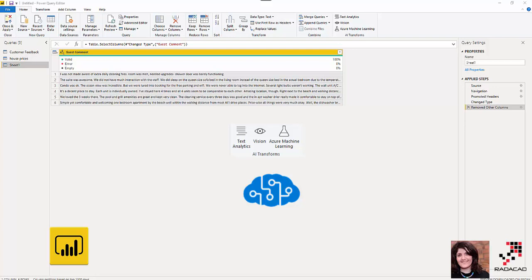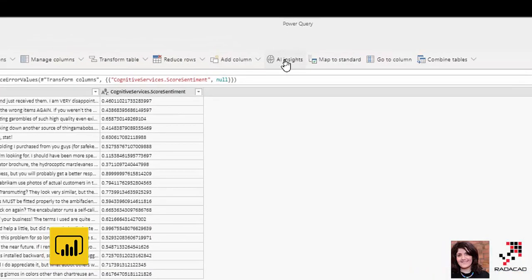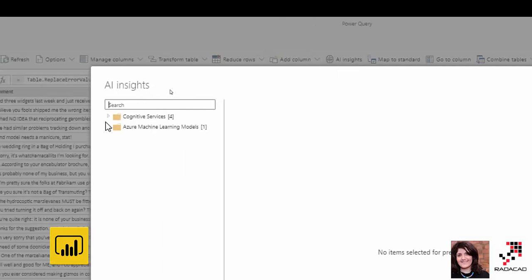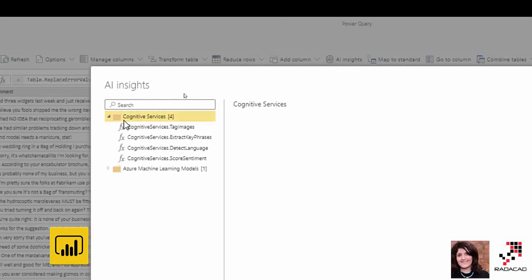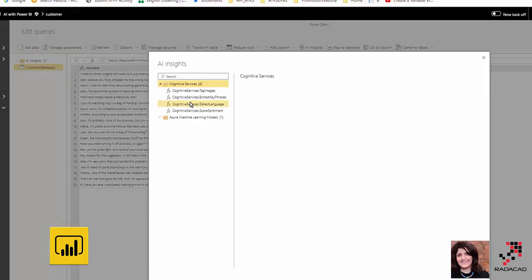Before that, we had that one in Power BI service, Power BI Dataflow, as you remember, named AI Insights. If you remember, there was an AI Insights feature that actually helped you to connect to a couple of different cognitive services.